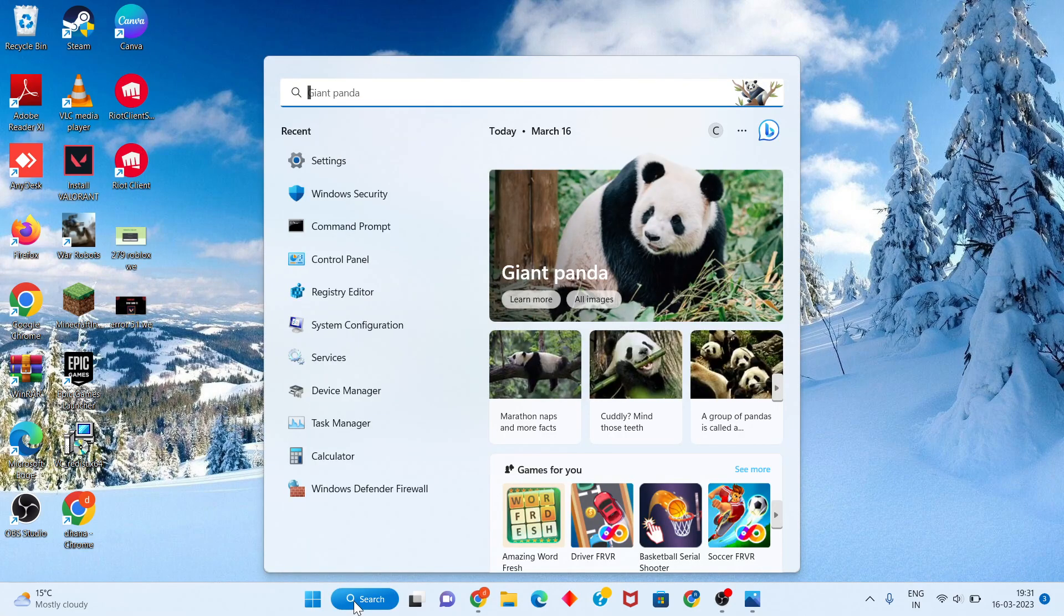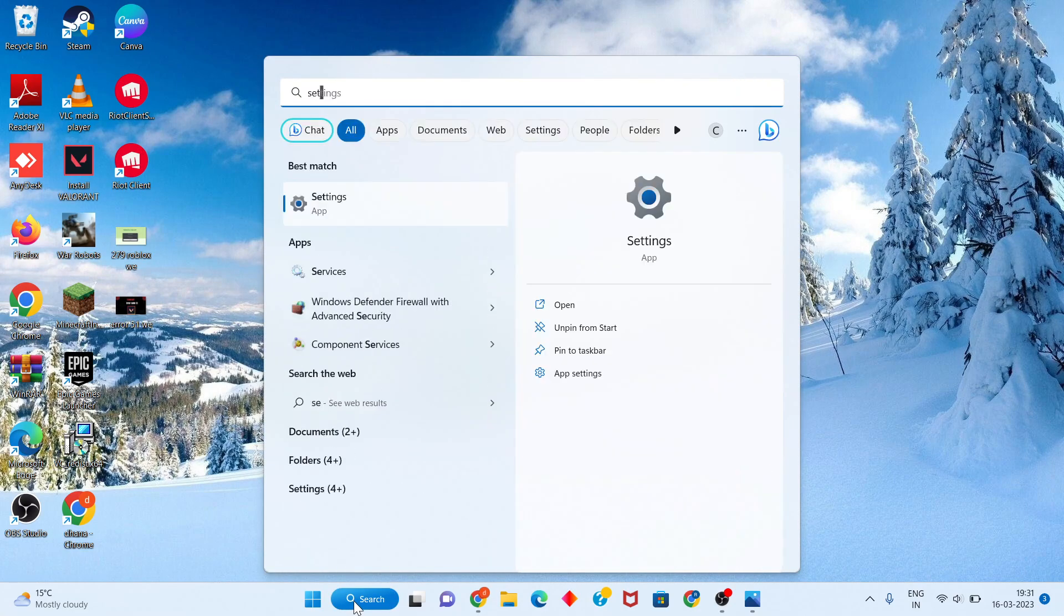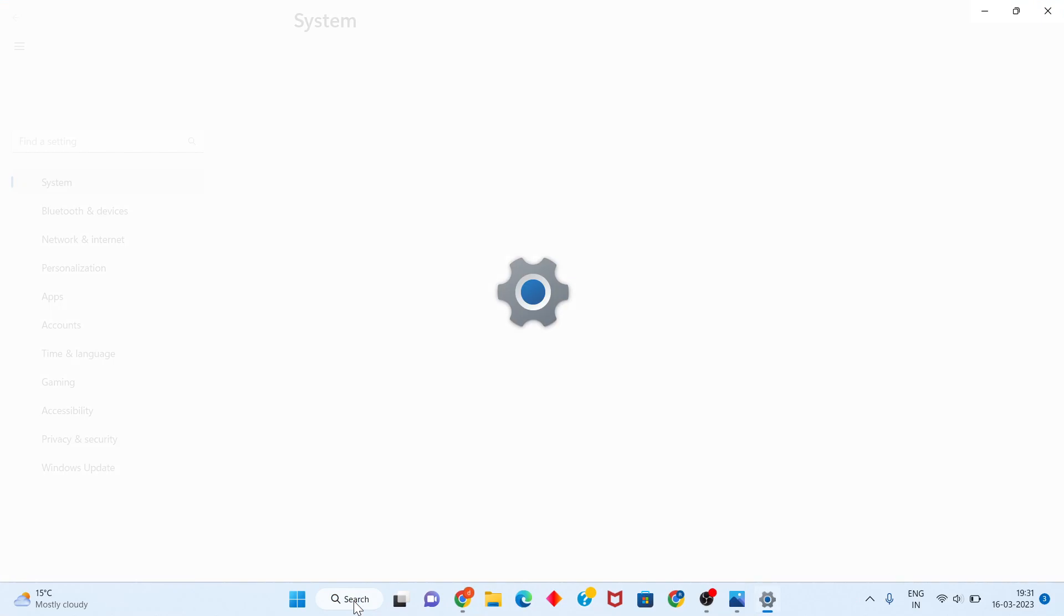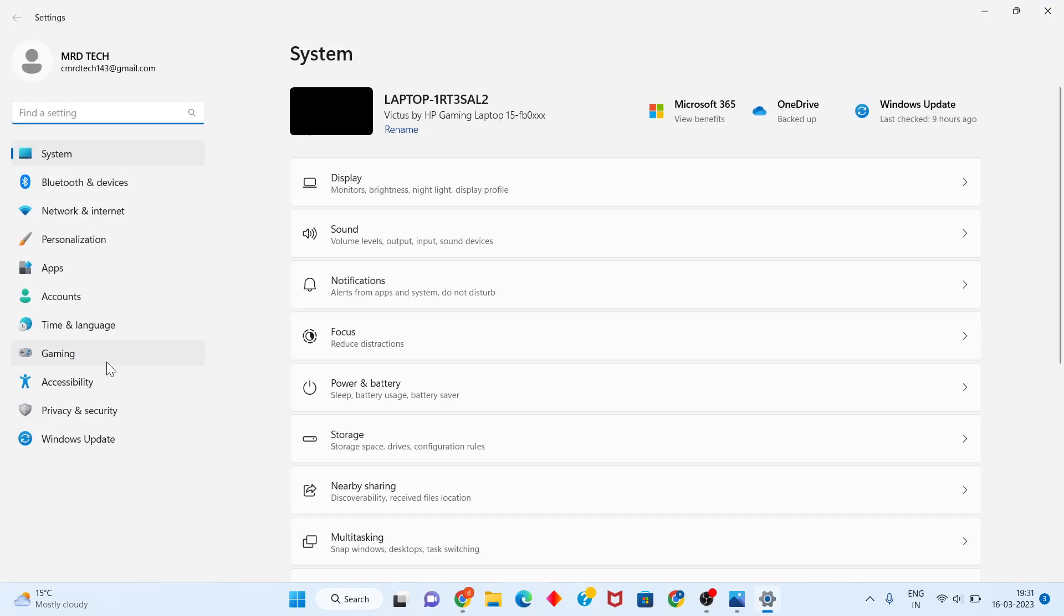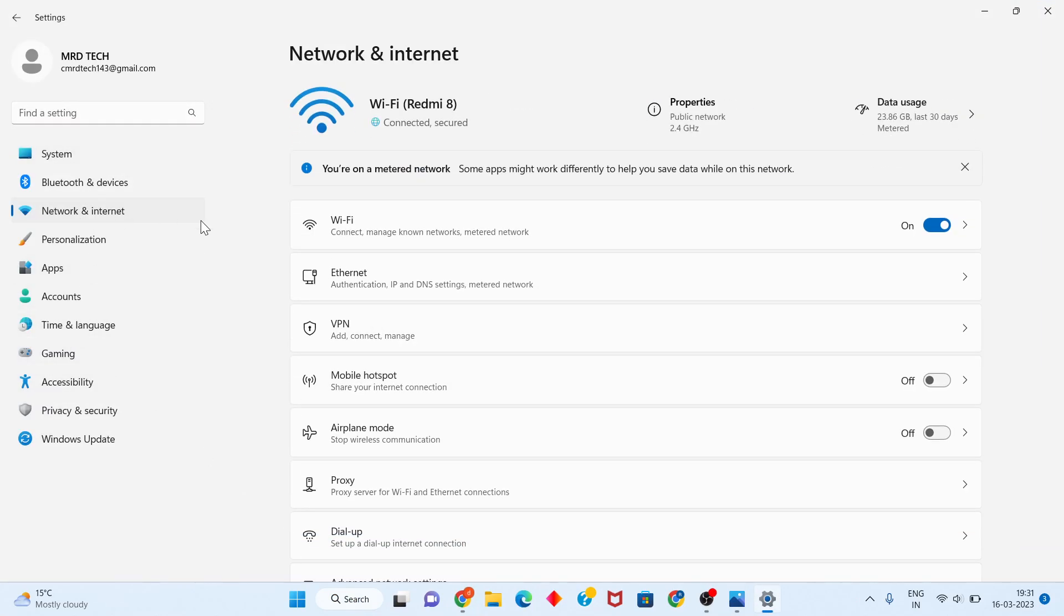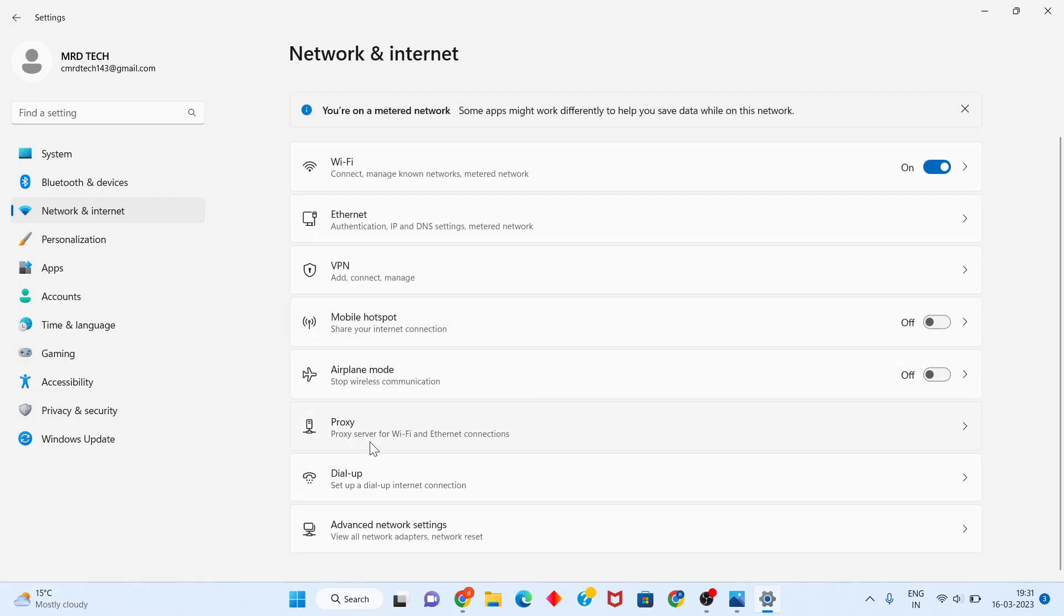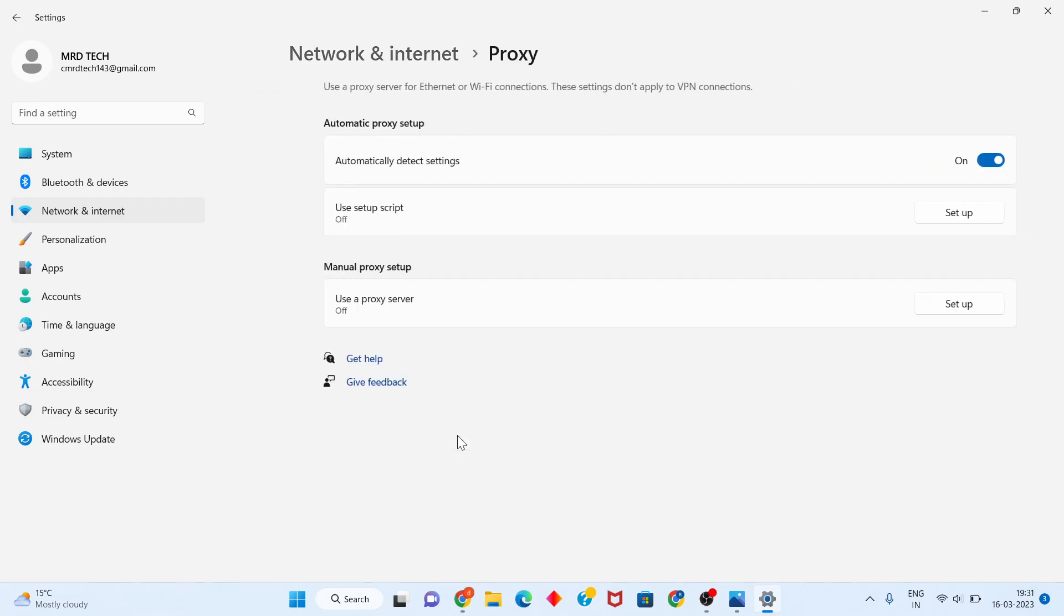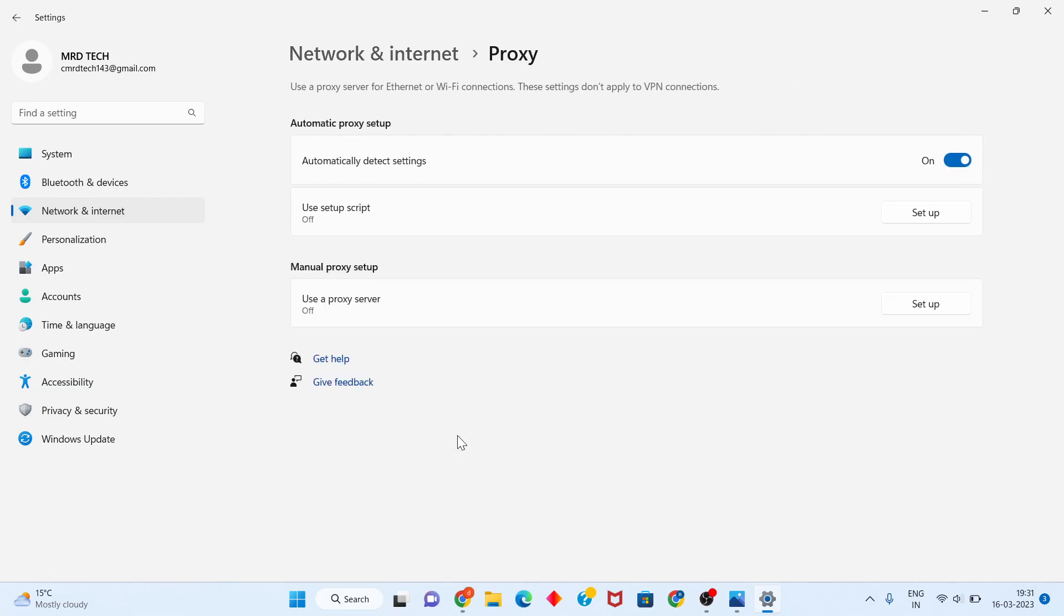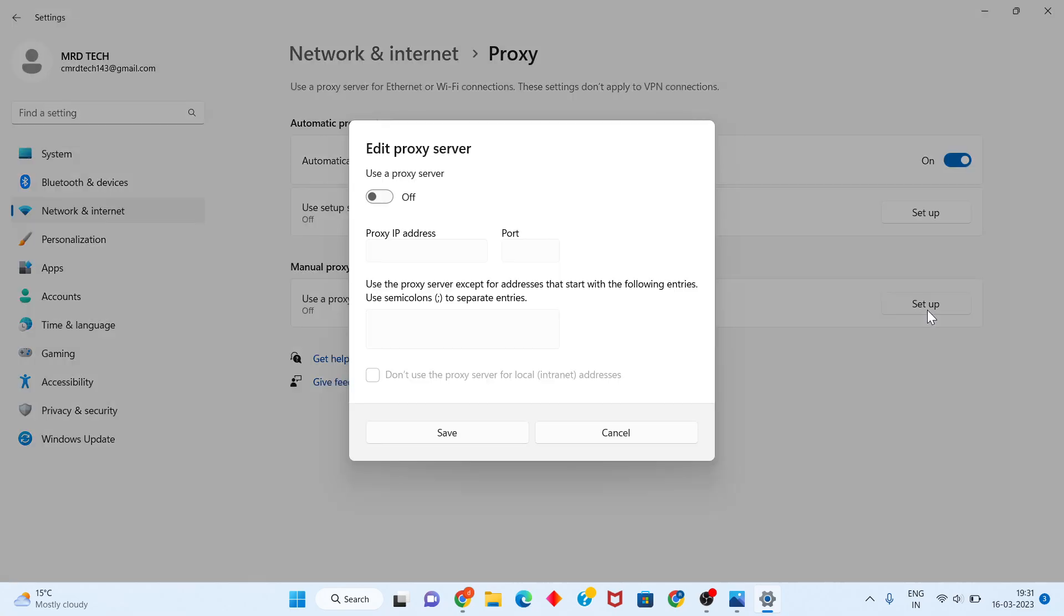Search for Settings and click to open. You will see Network and Internet, click to select. Scroll down and you'll see Proxy. For the proxy server, click to turn it from On to Off. Click Save and go to the next step.